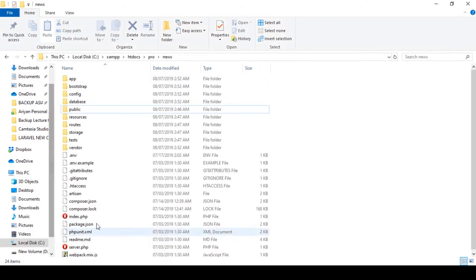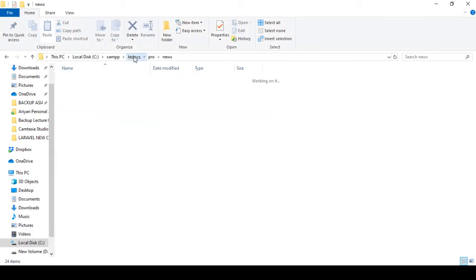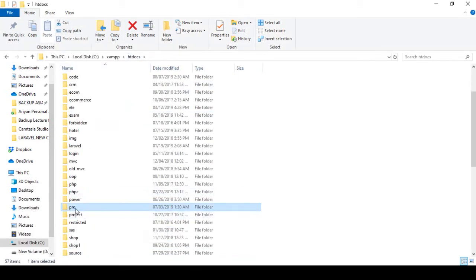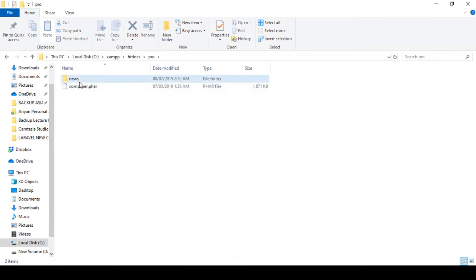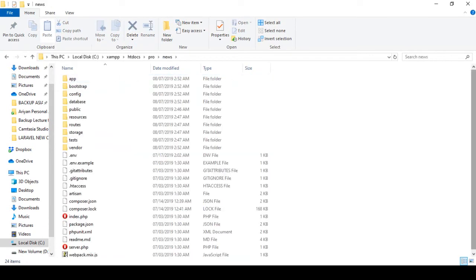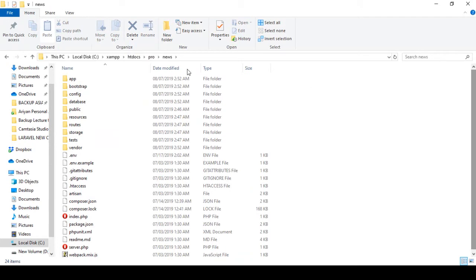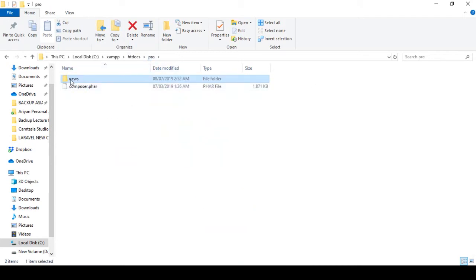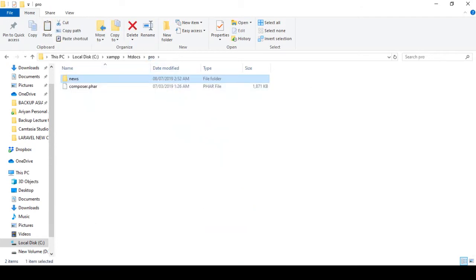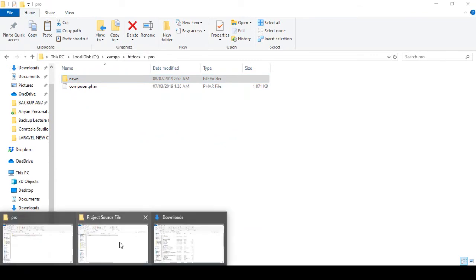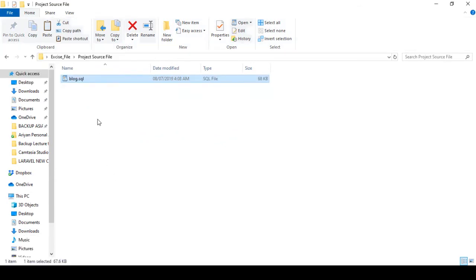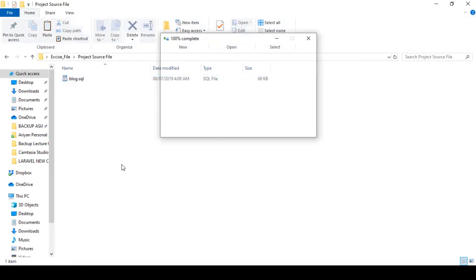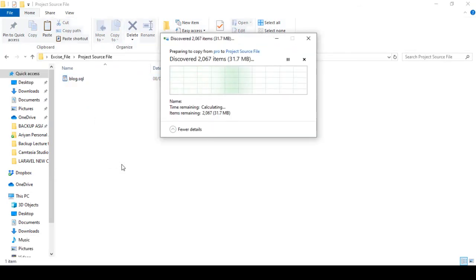Now we need the other file. Go to our htdocs, that is the root directory. In the root directory I created the folder 'pro', and inside that is the 'news' folder. Into the news folder, here are all our files. Right now I want to take it, so that is our news folder. I just copy that folder.